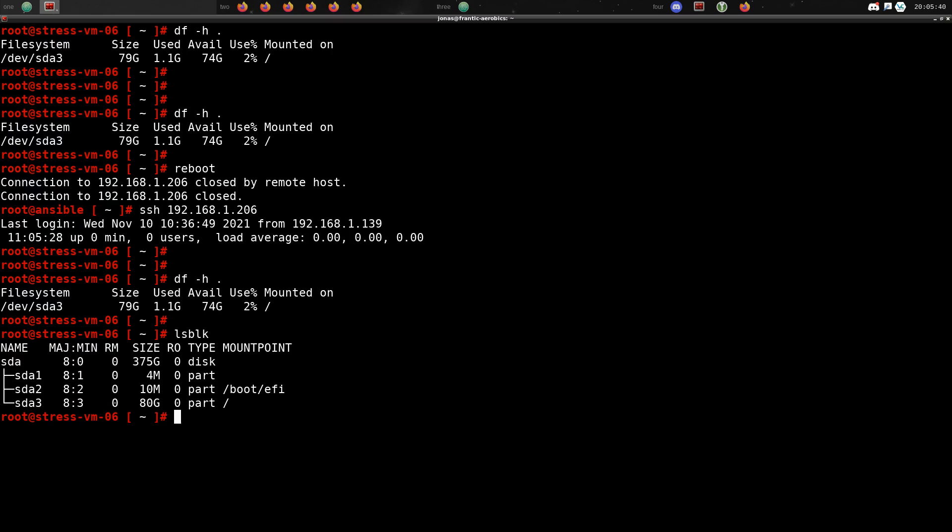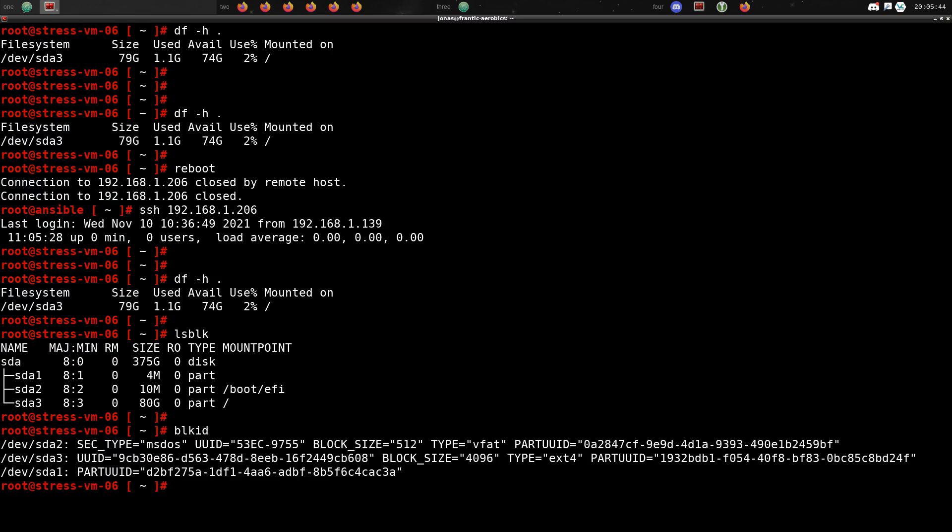You can see here that the root partition that we want to expand is 80GB, sda3. If we look at the IDs for this disk we can see that sda3 has a UID for the disk itself, and then it has a partition UID.